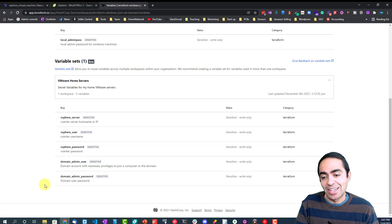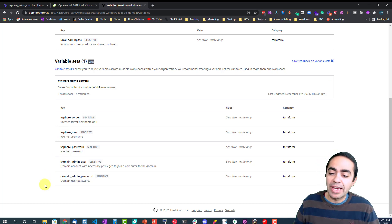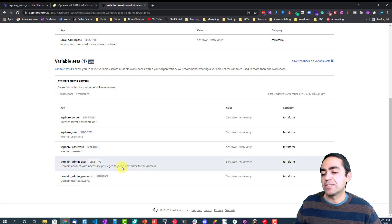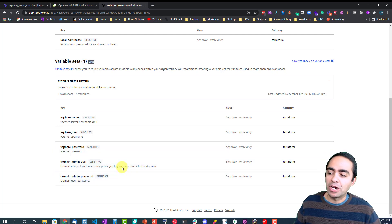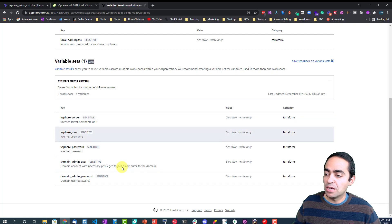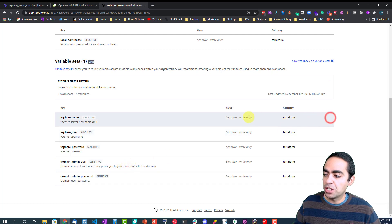Also the domain admin user and domain admin password. This is necessary to be able to join that machine to the domain, so you need an account that has the necessary privileges to join a computer to the domain. That's where you define it here. As you can see, these are all sensitive, they're write-only. I cannot make a change here.